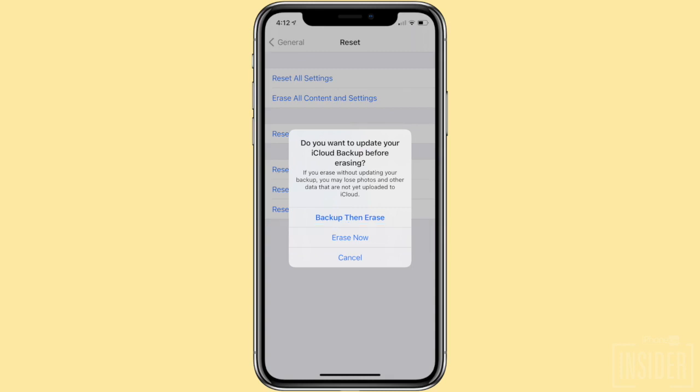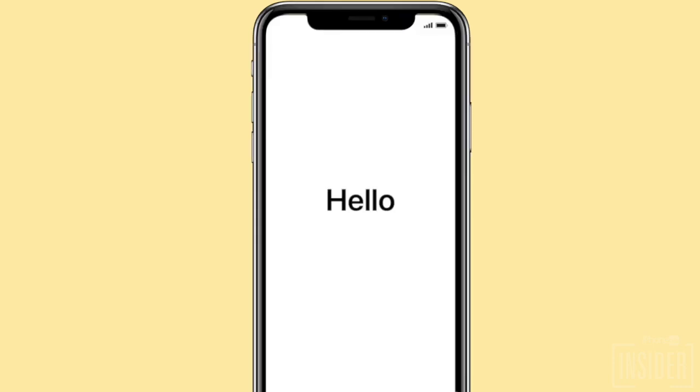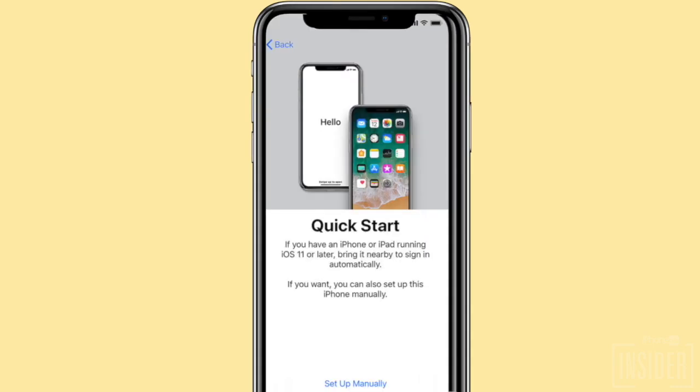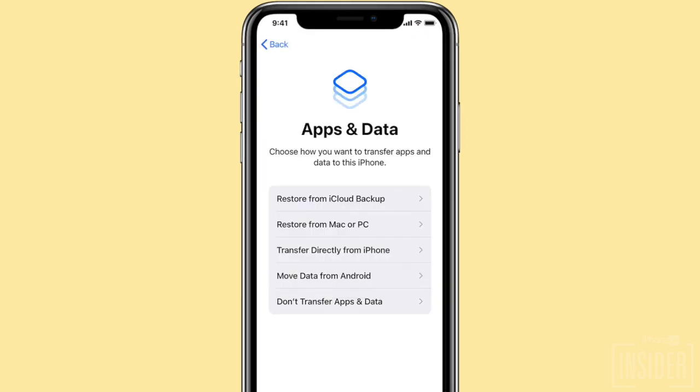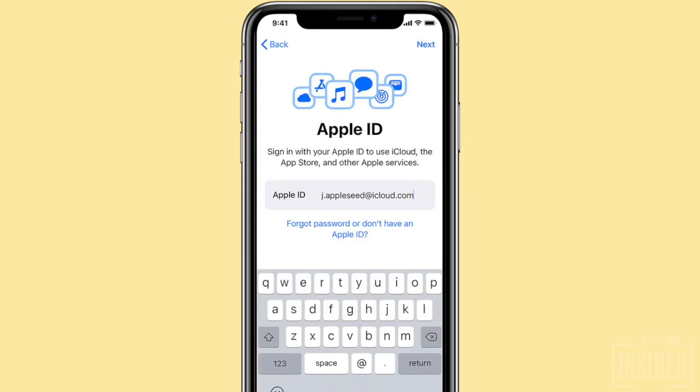In the confirmation menu that pops up, choose the second option, Erase Now. It's important that you do not choose Backup Then Erase, or you will lose the previous backup and you won't be able to recover the deleted text messages. Now your iPhone has been totally erased and will begin as though it's a new device. Follow these step-by-step instructions until you come to the Apps and Data page. Once you're on the Apps and Data page, choose Restore from iCloud Backup.